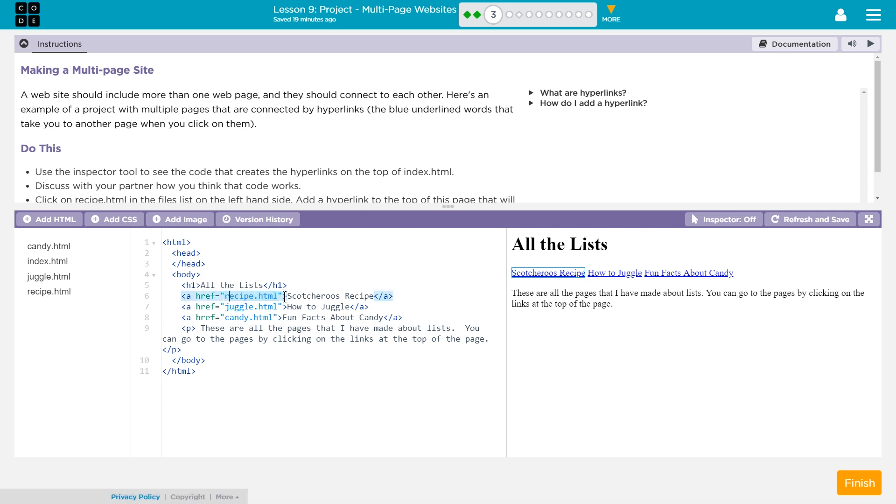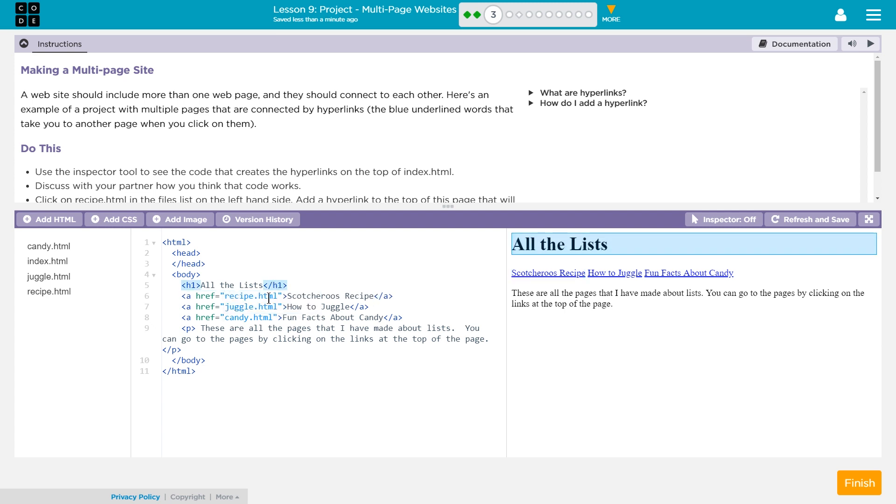This has to be exactly what the file name is. If I were to put a capital R here, this link would no longer function, just like if an image, when doing an image, if your file name has a capital letter and you forget to put it in there, that image will fail to load.